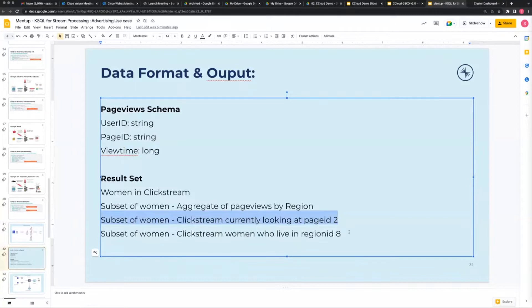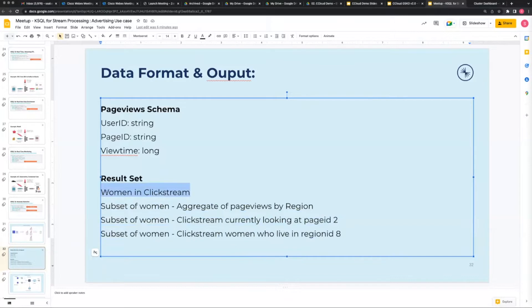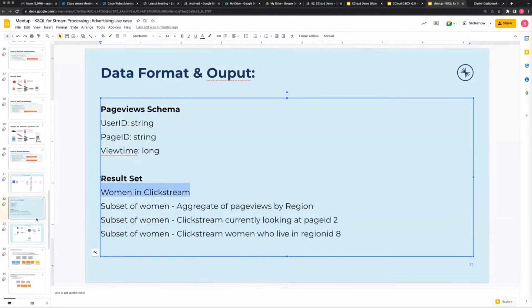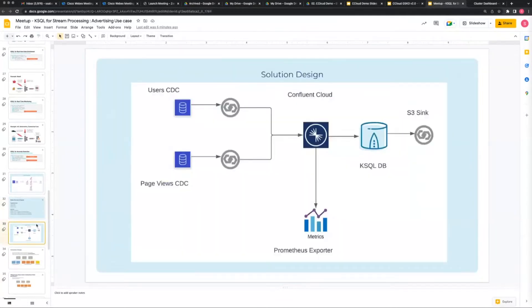Same for region 98 - we also want to identify women in the clickstream. What happens is when we identify those people we send that data into a topic, an application is consuming data from that topic, and we'll send advertising back into the clickstream depending on what data we send. So here's a high-level overview of what the solution design looks like.